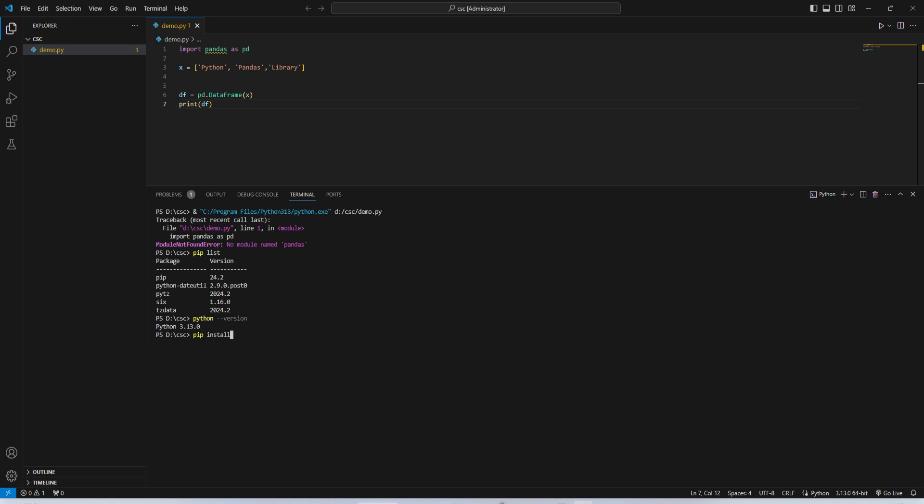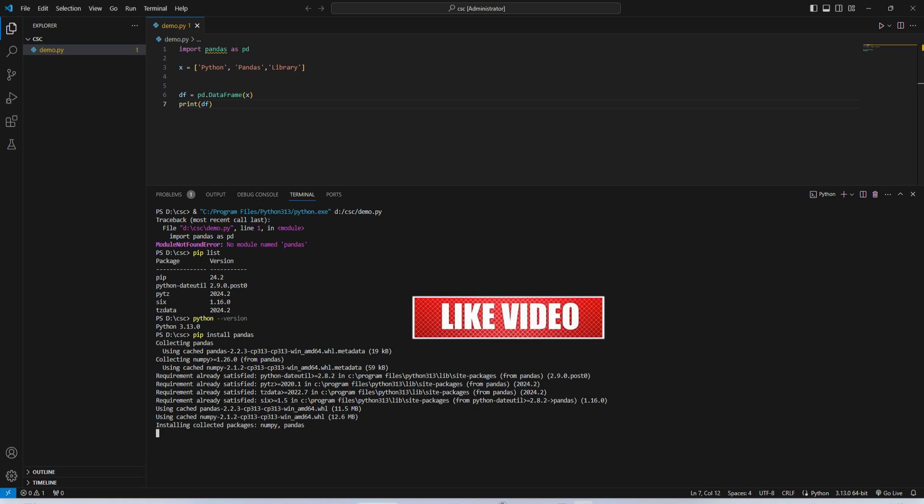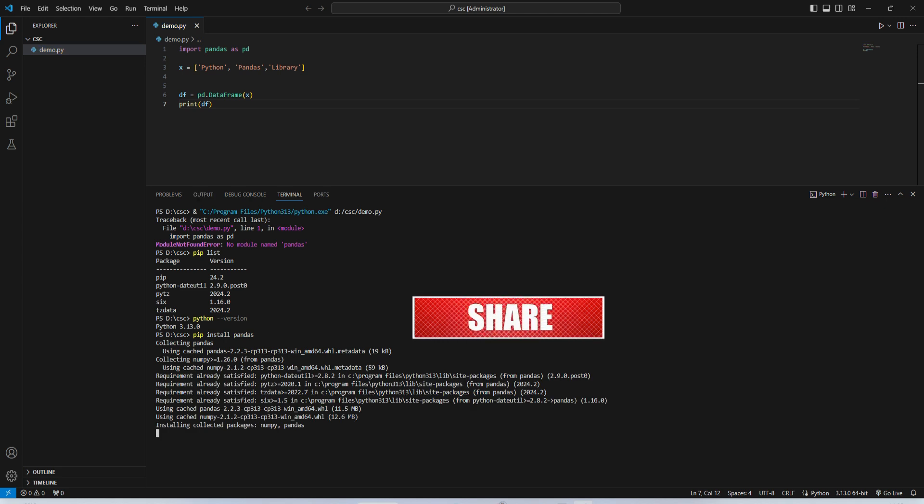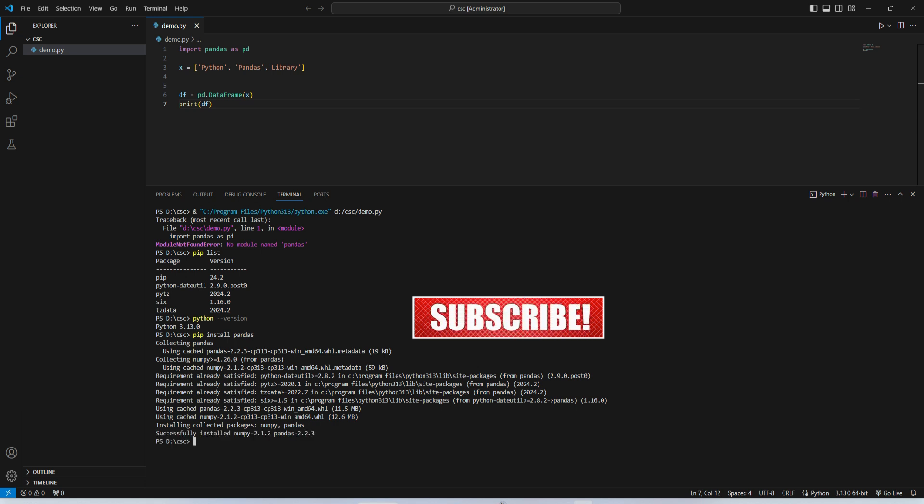So for installing pandas, you need to simply type pip install pandas and hit enter. And you can see it has started downloading pandas library, and here it is done.